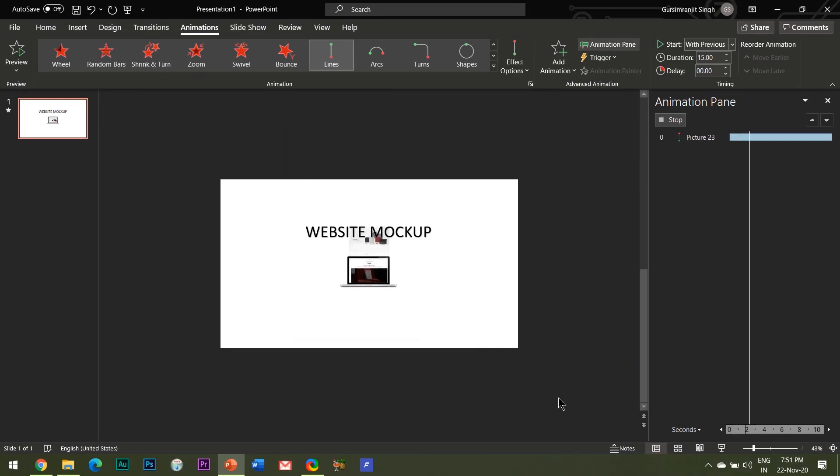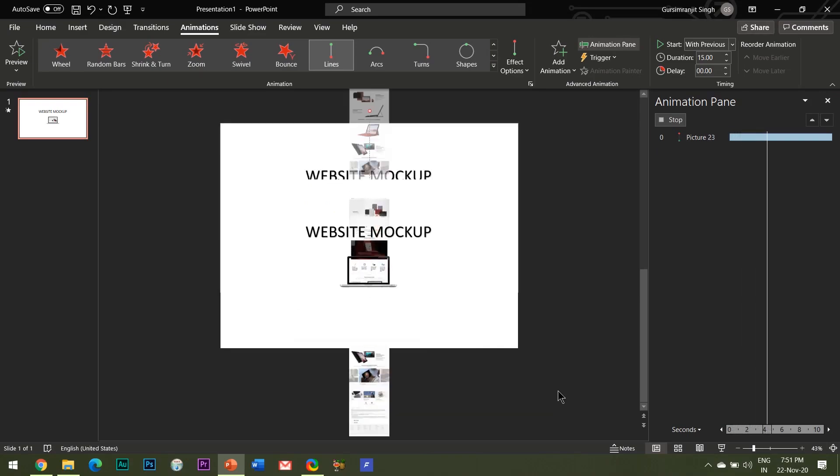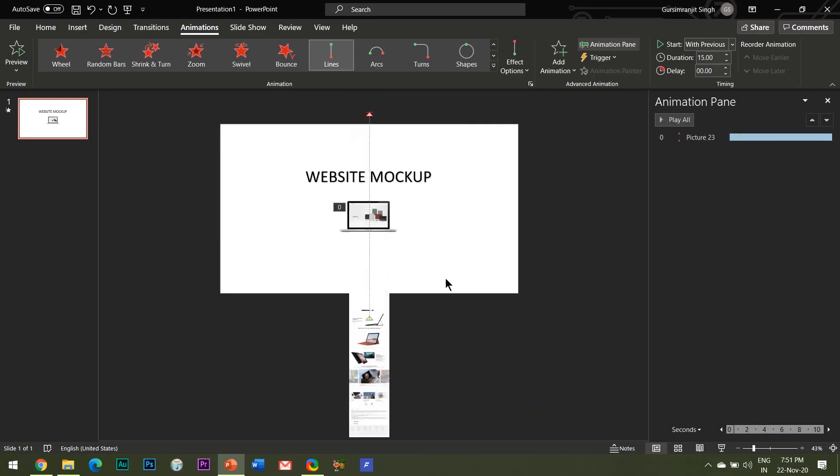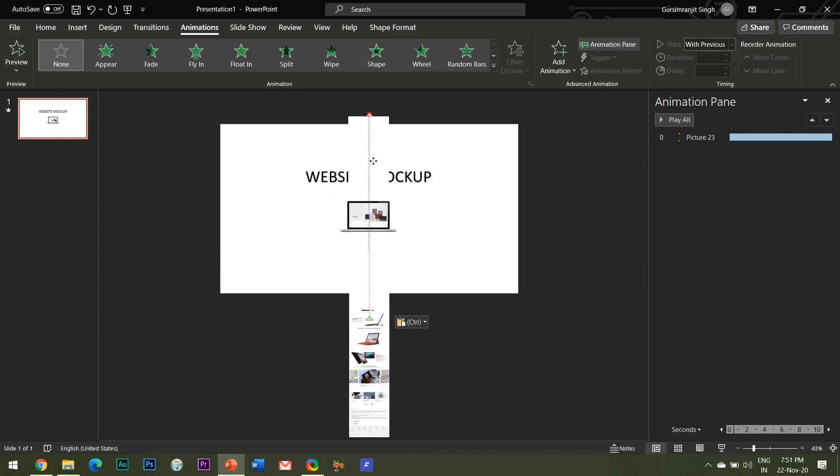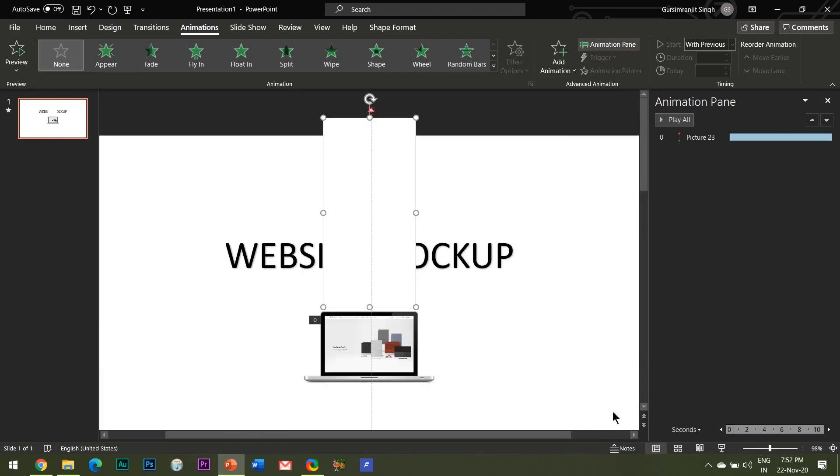Oops, we need to insert that solid rectangle shape on the upper side of the computer mockup as well, so that it hides the scrolling image going upward. So let me do that first and this is how it looks.